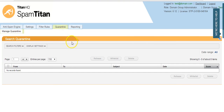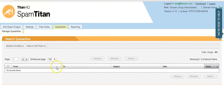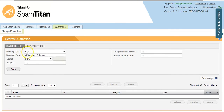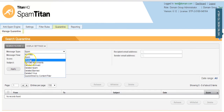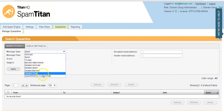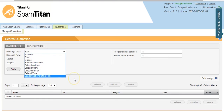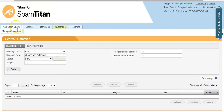On the Quarantine tab, this will show you all mail that was blocked as spam, virus, banned attachments, and so on. You can release mail from the quarantine directly from your quarantine report that will be sent out every day, or you can come in here and release mail as you wish.